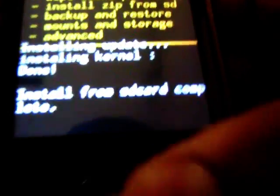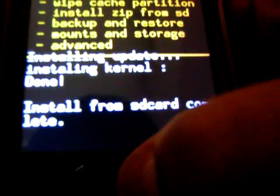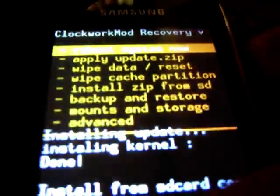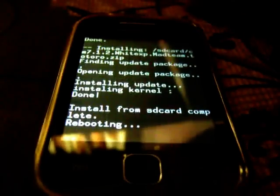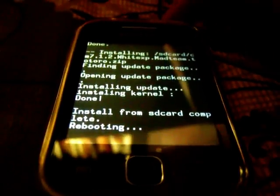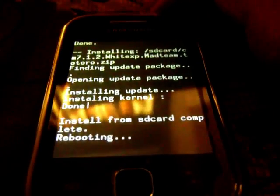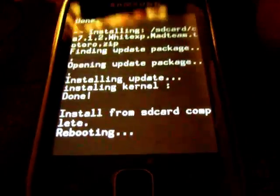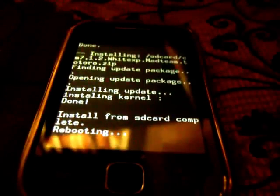Install from SD card complete. Now go back and select reboot system now. The first reboot will take a little bit longer time, and also make sure that you backup your applications and contacts.